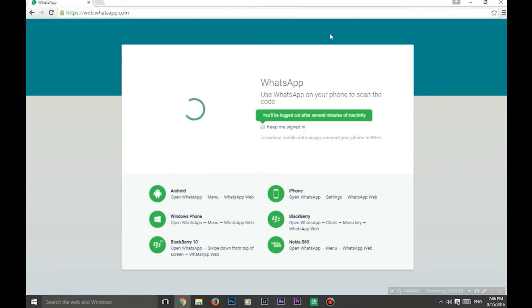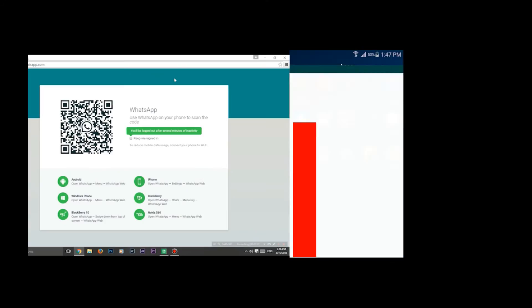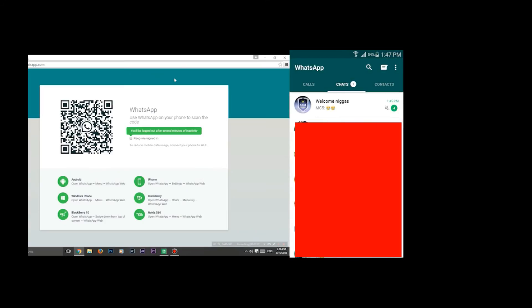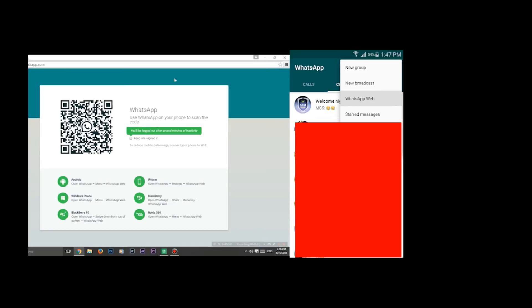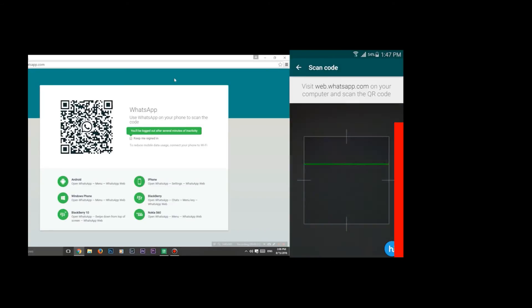Once the page is open, navigate to your phone and then go to settings. Then select WhatsApp web, then hold your phone on the barcode scanner. That's it, you are done.